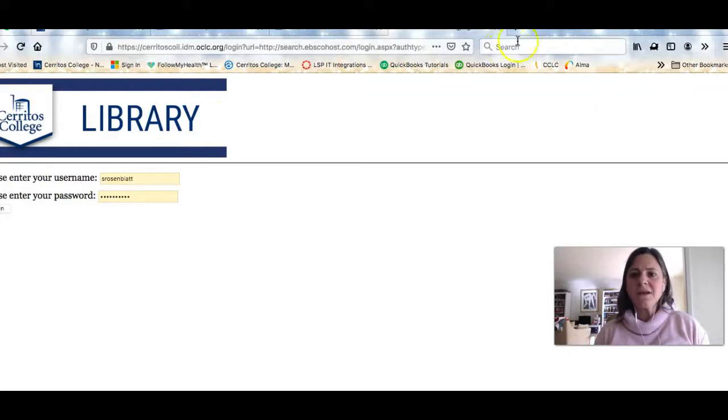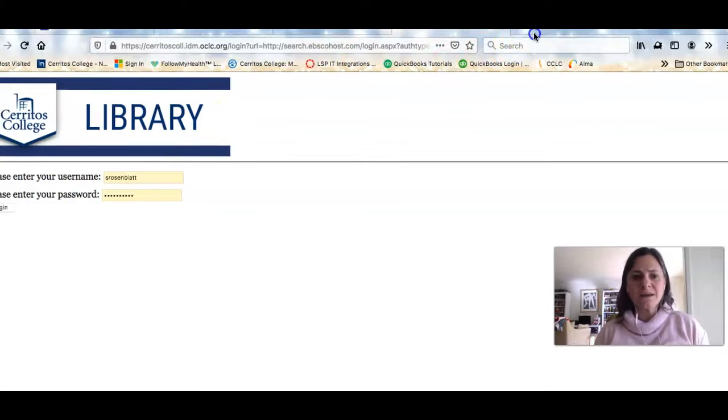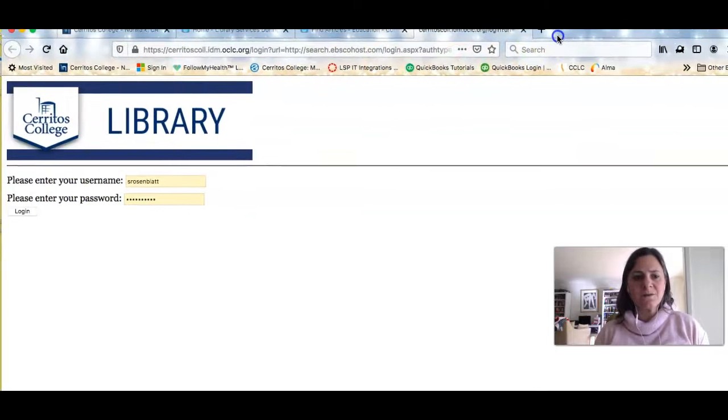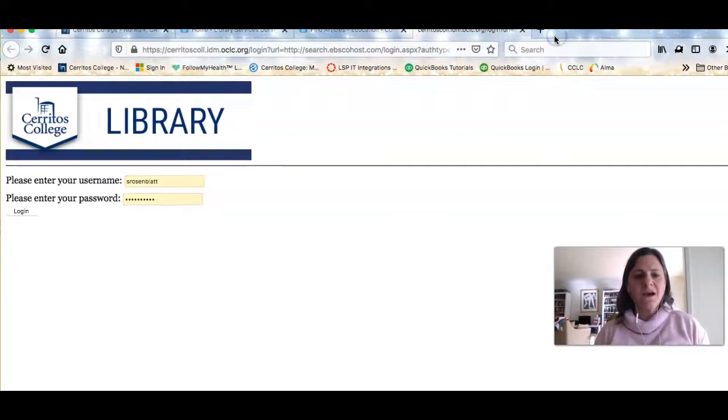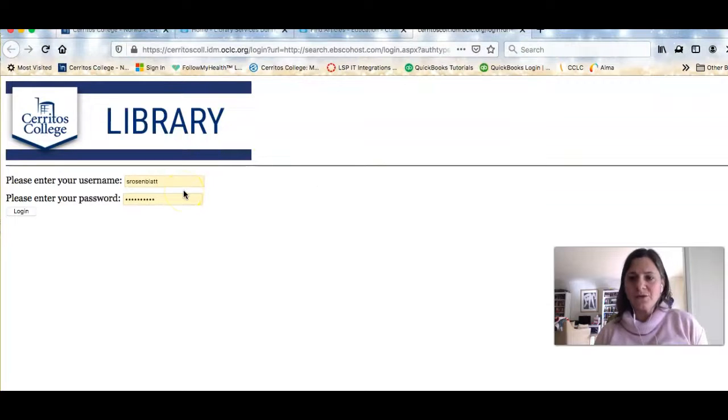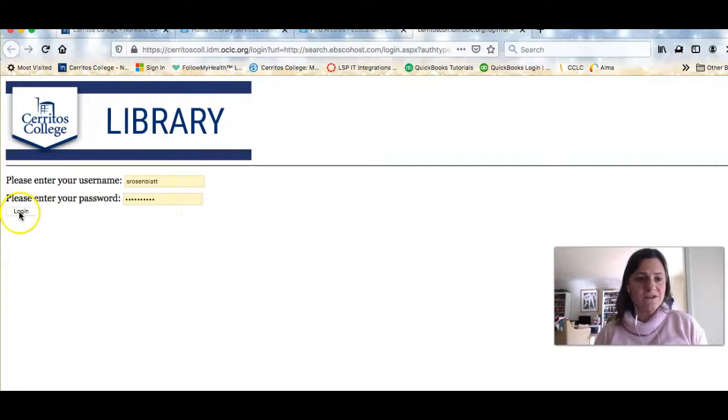The first time that you log in to the library from home, you'll be asked to put in your credentials. You would just put in whatever you use to log into Canvas.